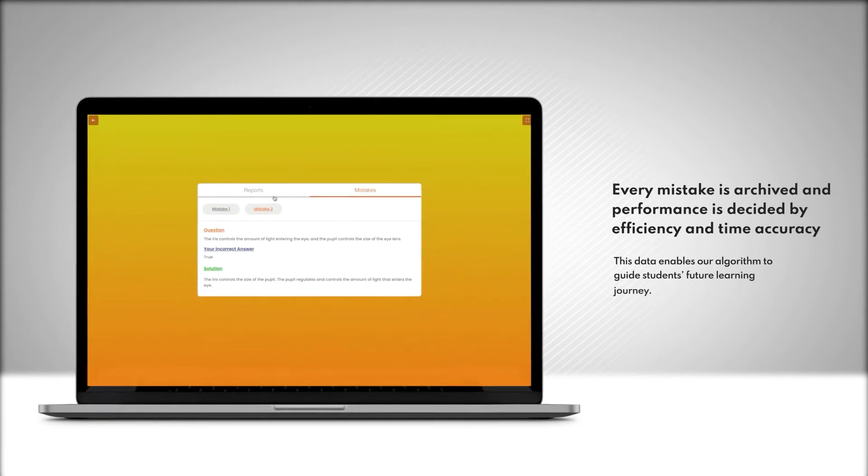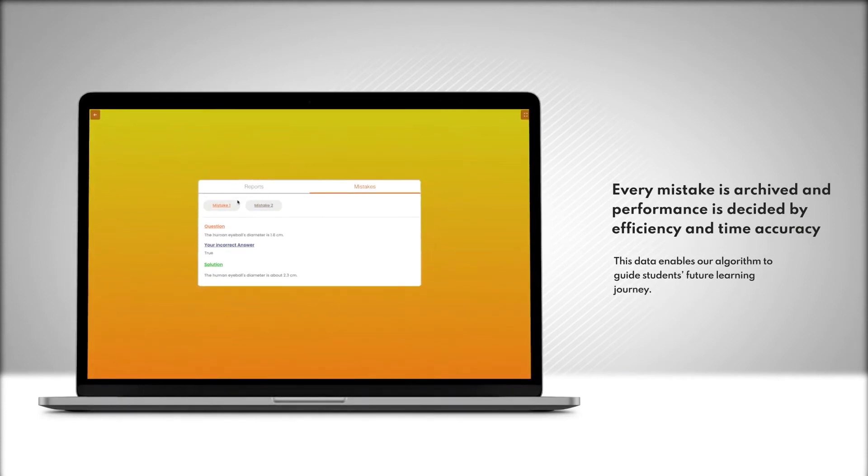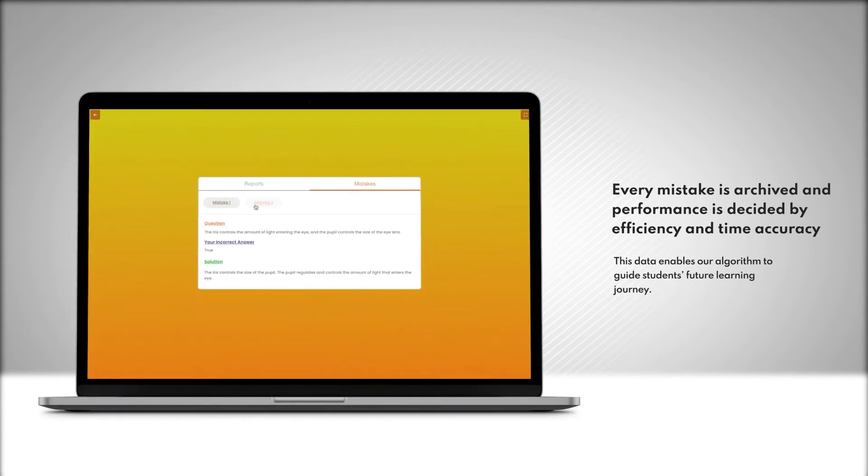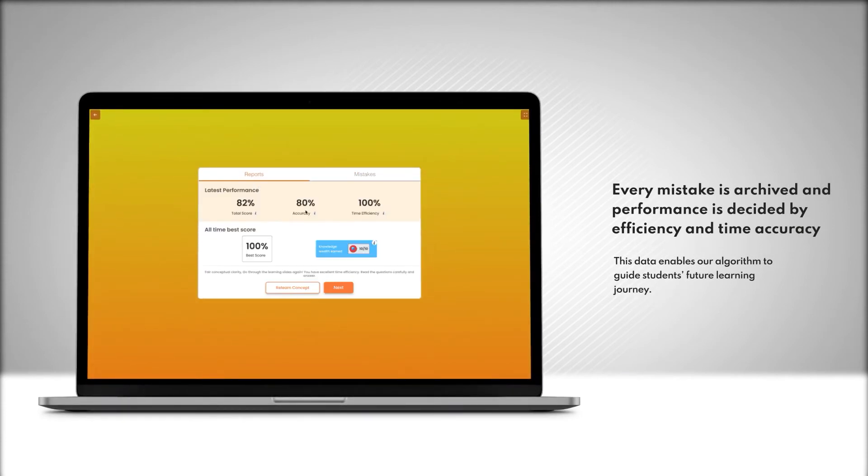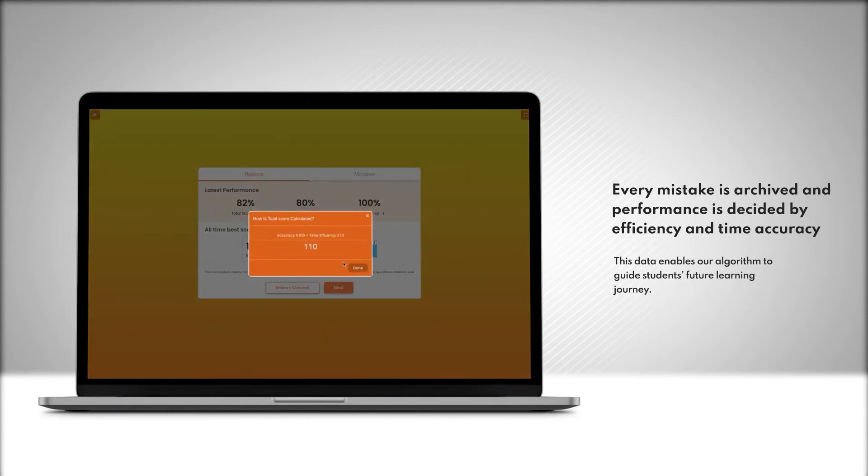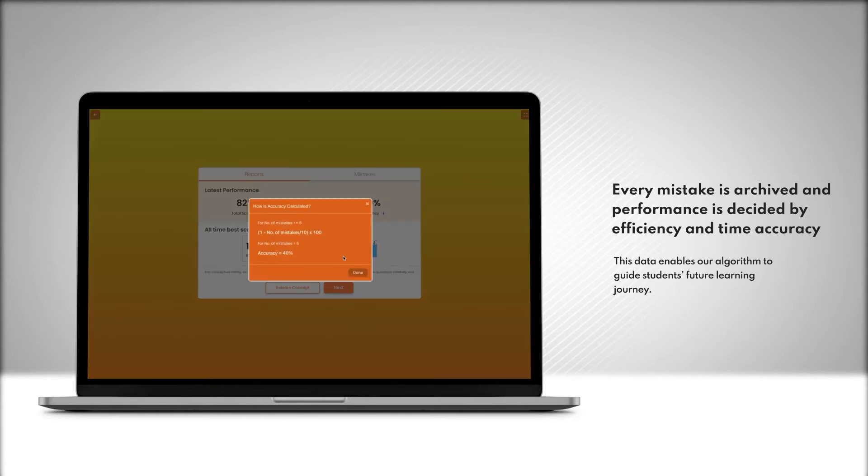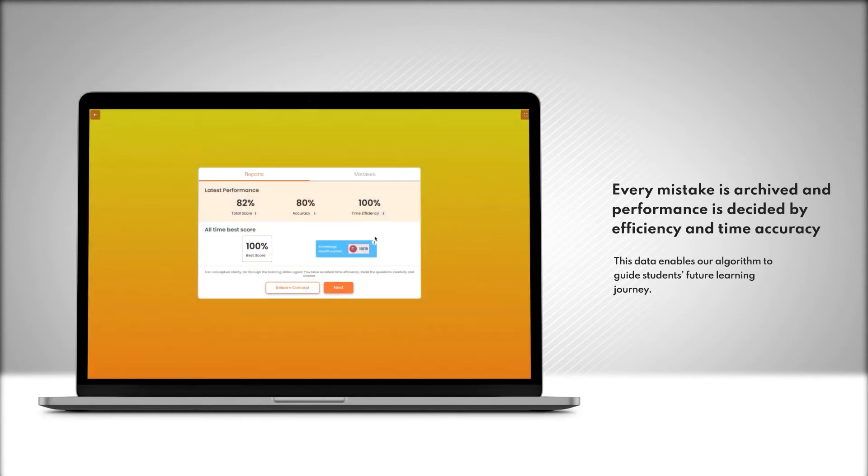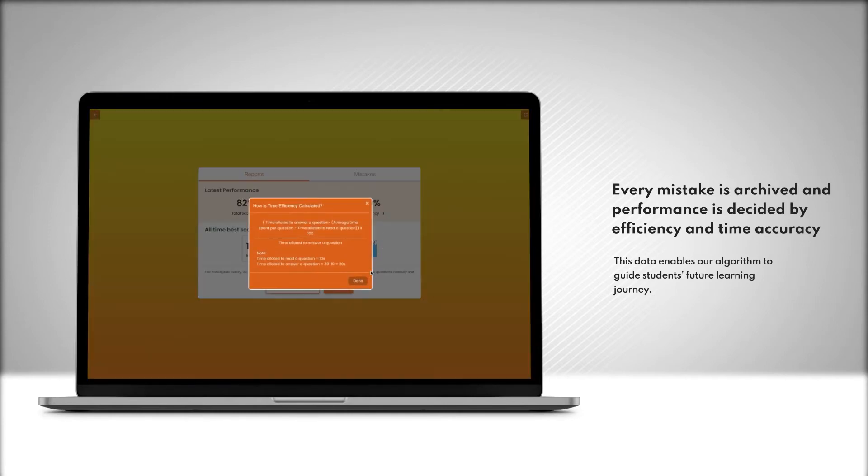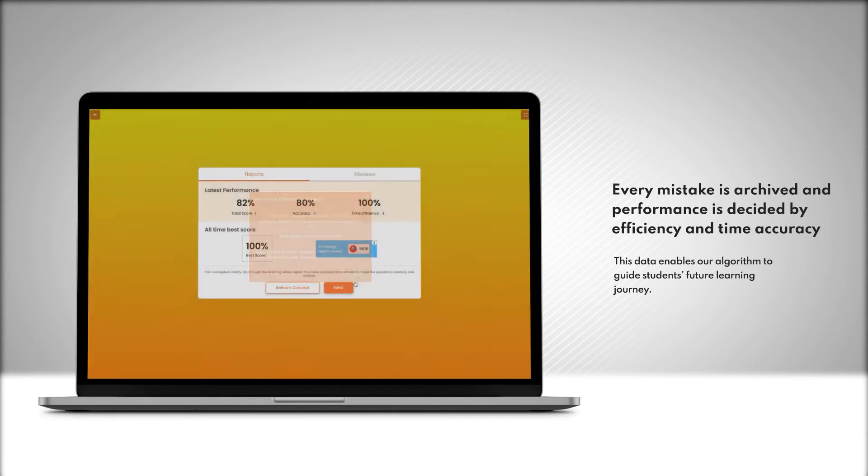Every mistake is archived and performance is decided by efficiency and time accuracy. This data enables our algorithm to guide students' future learning journey.